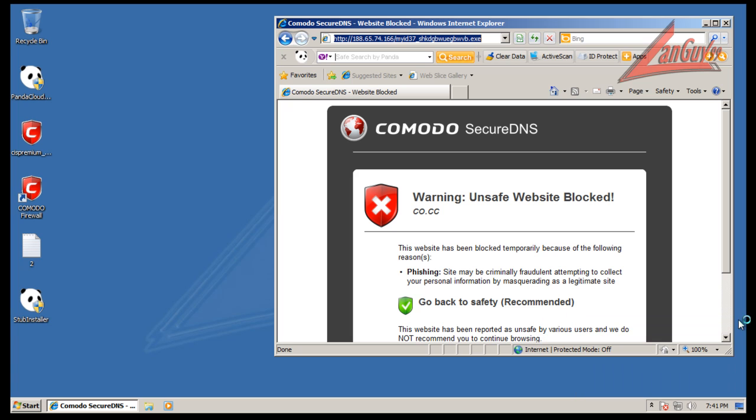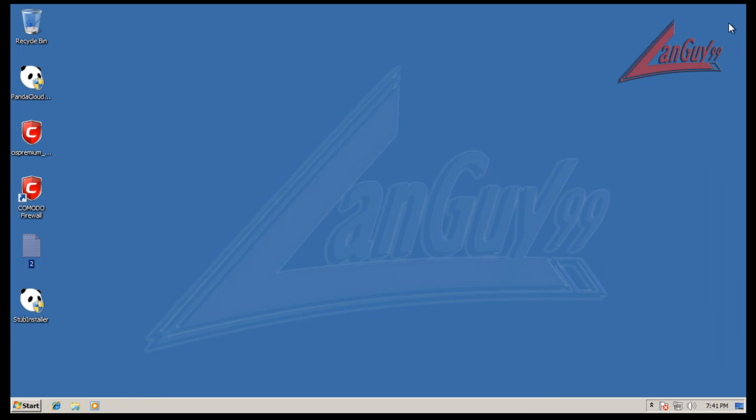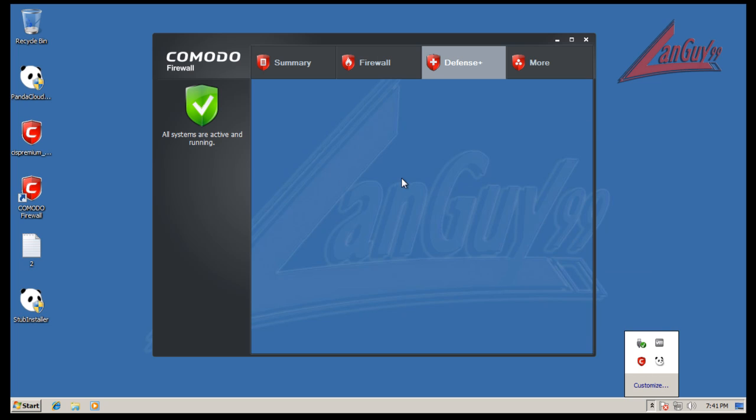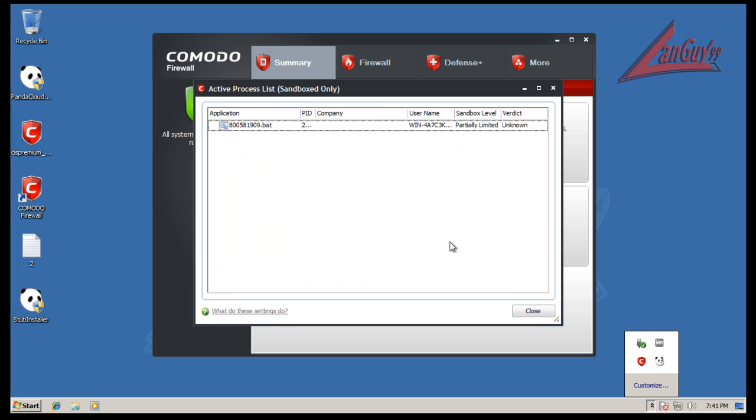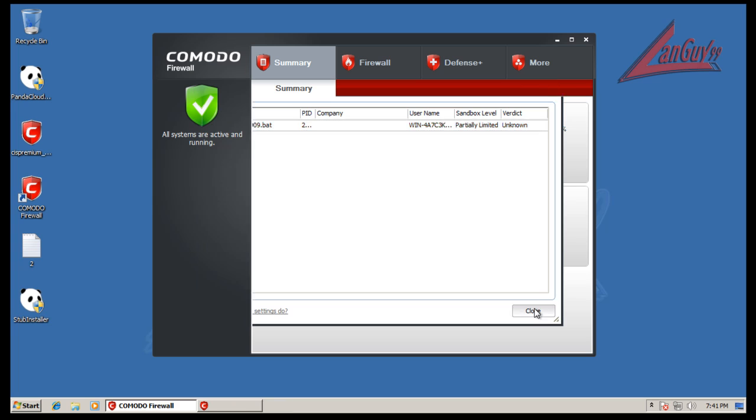That one was put in sandbox. Looks like a fake AV there.